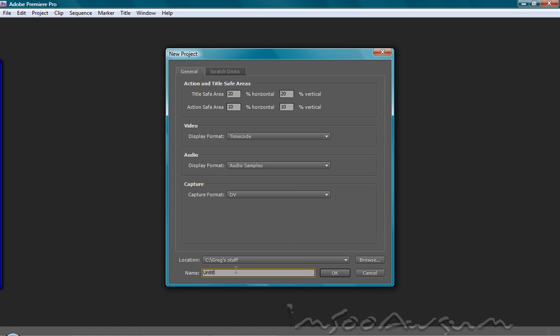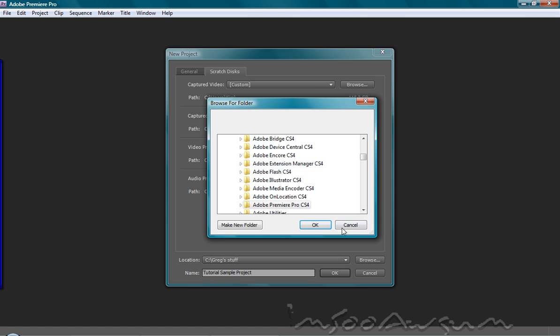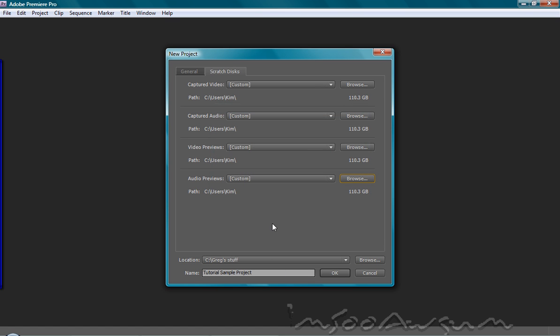Then you can give your project a name. I'm going to call it tutorial sample project. Then you can select the scratch disks where you want to put your stuff. Mine automatically puts it in all my folders. It displays as Kim for some reason.